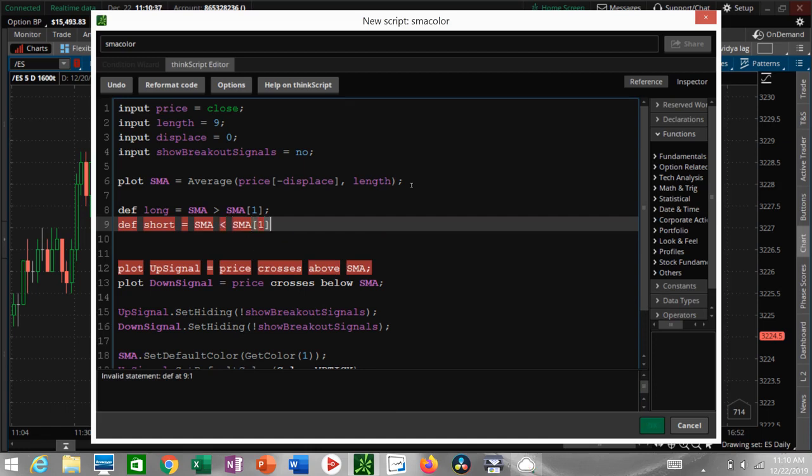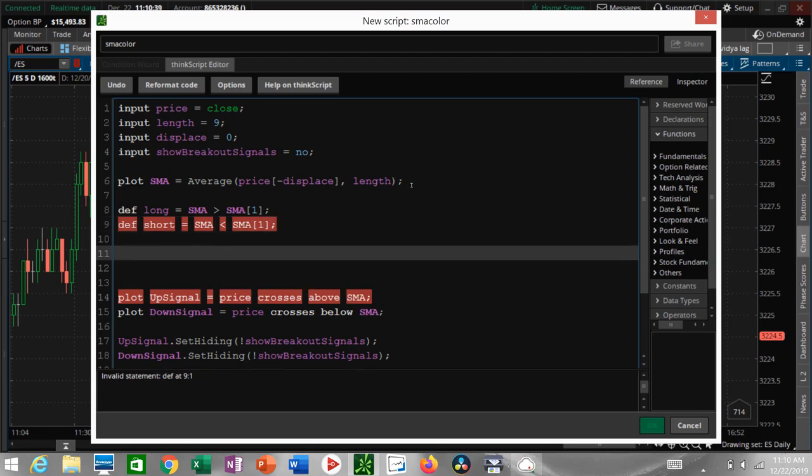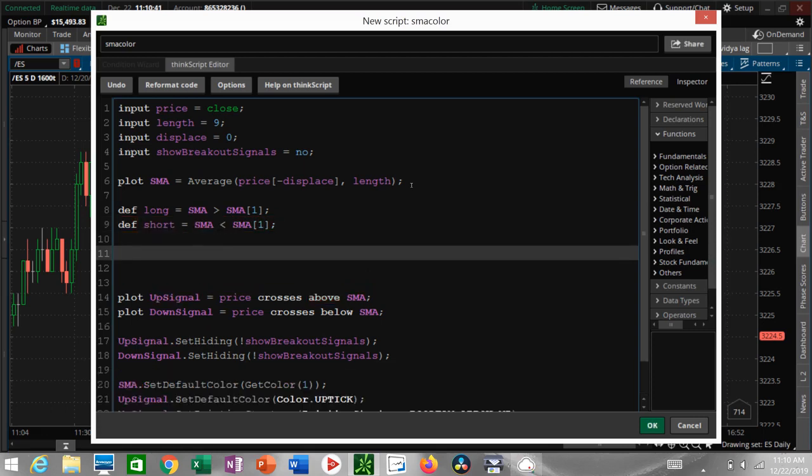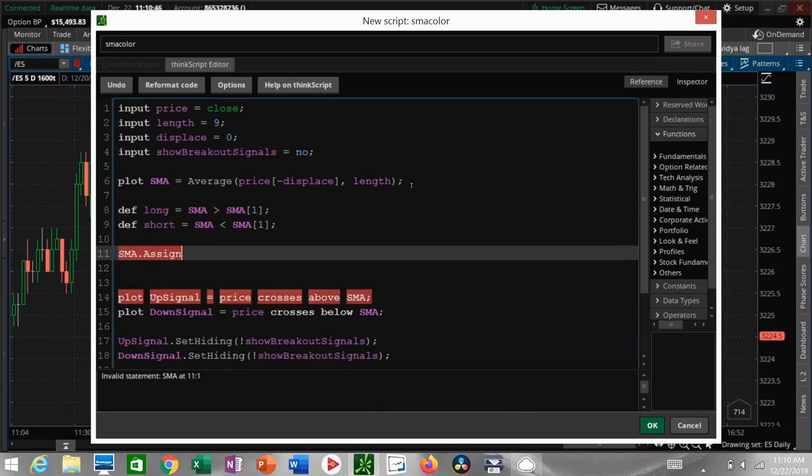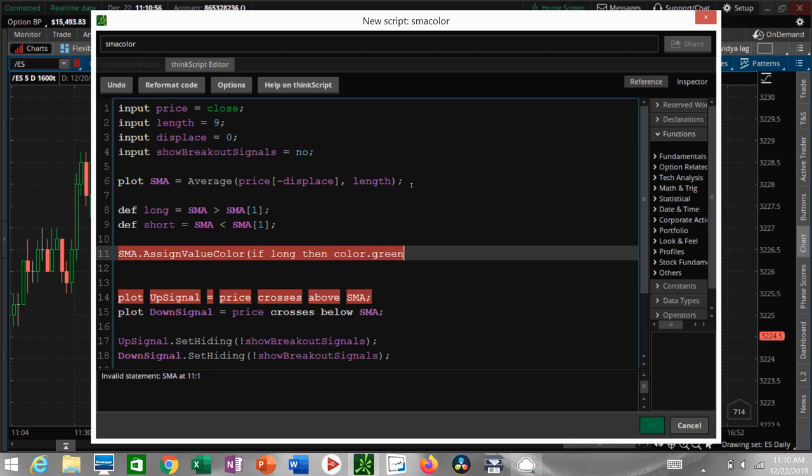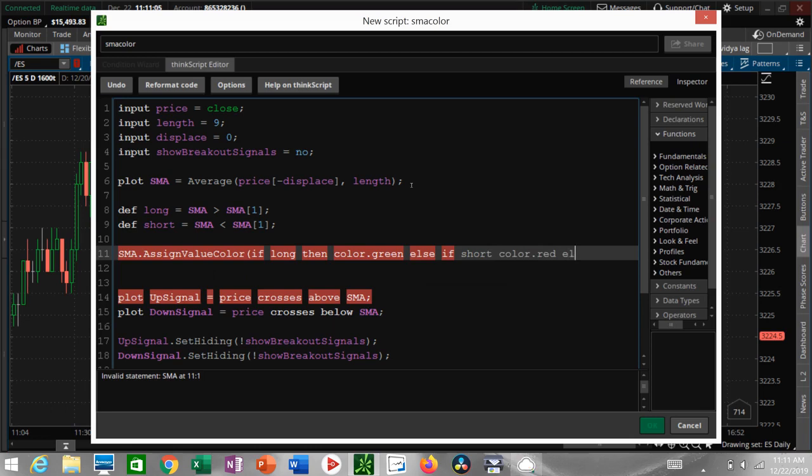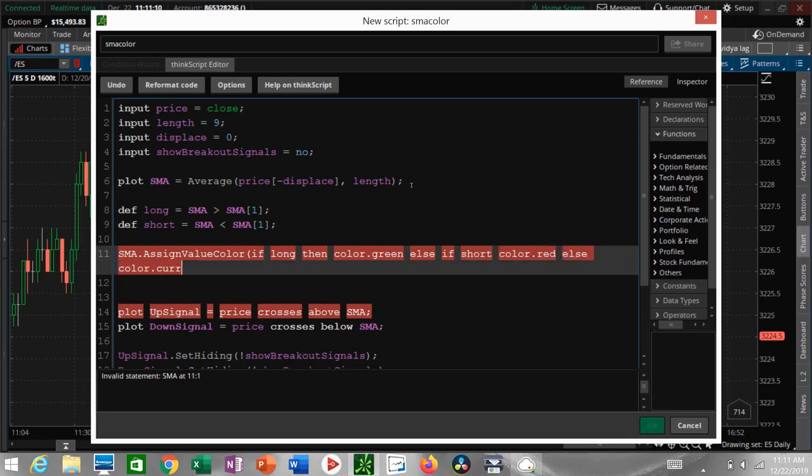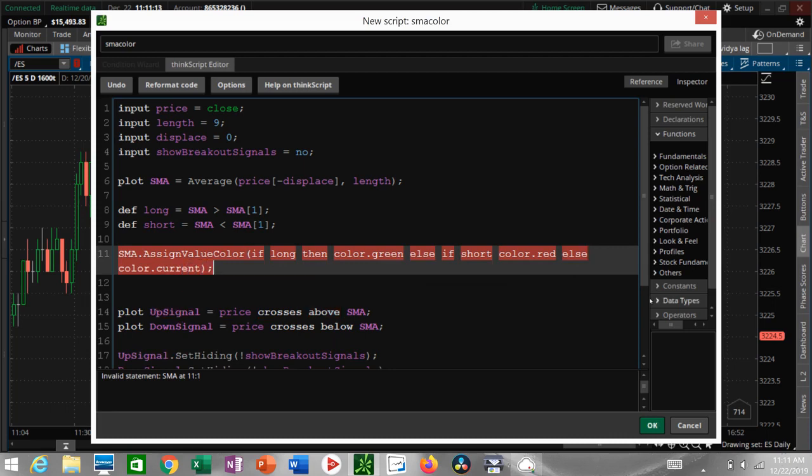Now you're gonna color the line. So you say SMA assign value color, and then open parentheses. If we're in long mode then color green, otherwise, that's else, if we're in short mode color red, and if it's neither of them, which is another else, then leave it as the current color. Let's see if it worked.